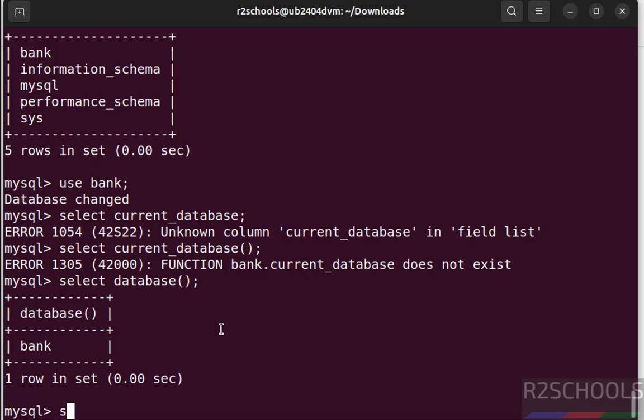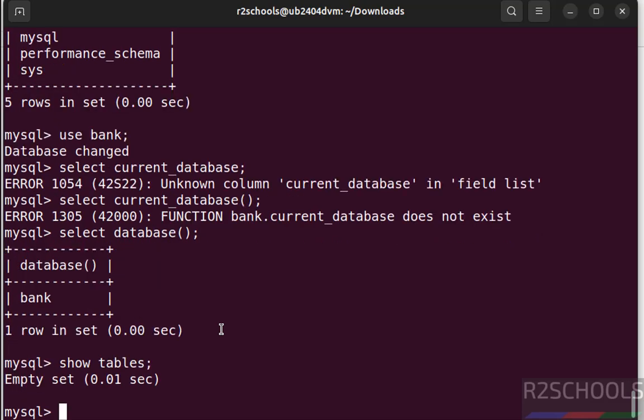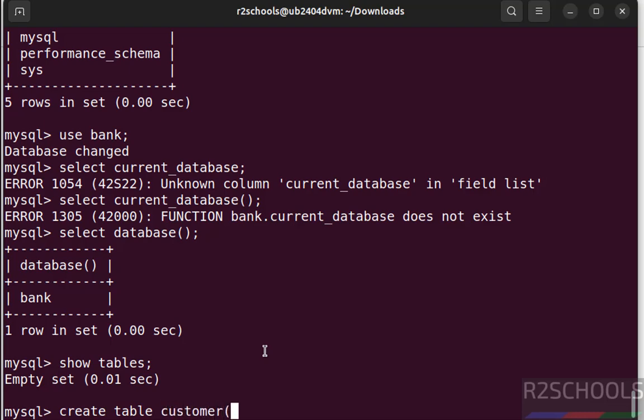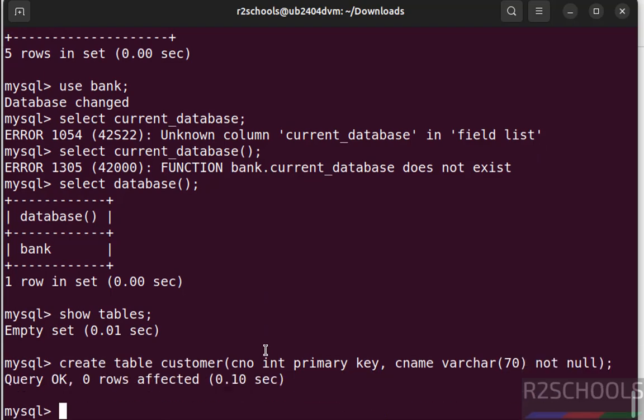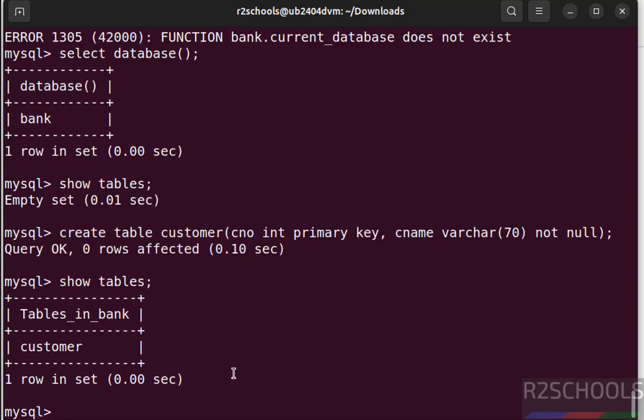Now create a table. Before that verify table, show tables. See you don't have any tables. Let us create a table, create table customer. Now verify tables, show tables. See here we have a table.